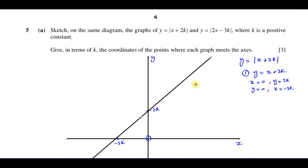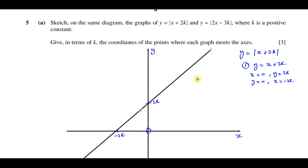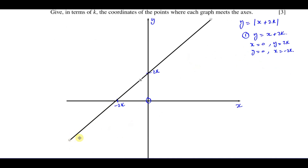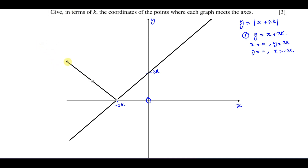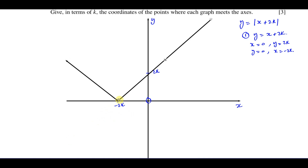Because this has a modulus sign in front of the whole function, anything below the x-axis is going to be reflected in the x-axis. So that section is going to be drawn on the other side — same gradient but negative. Whatever is below gets reflected up, giving a sharp V-shape at that point. This is the graph of y equals the modulus of x plus 2k.